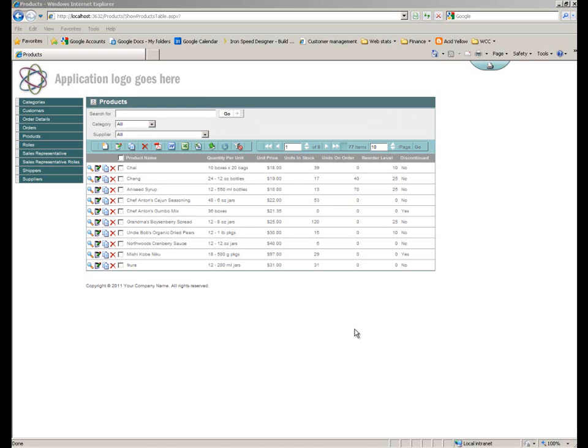So here we're looking at a typical show table page. In this case, it's the show products table page in the Northwind database that ships with the IronSpeed Designer product. I've taken some of the content out here for the purpose of this demonstration, but as you can see, we're effectively looking just at a straight list of product information within a standard show table page.